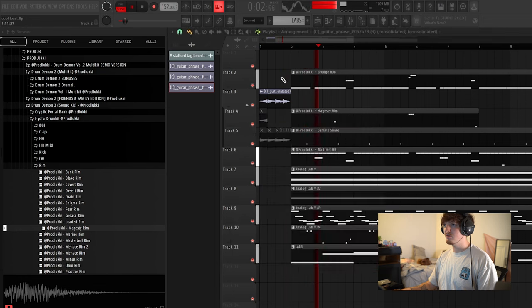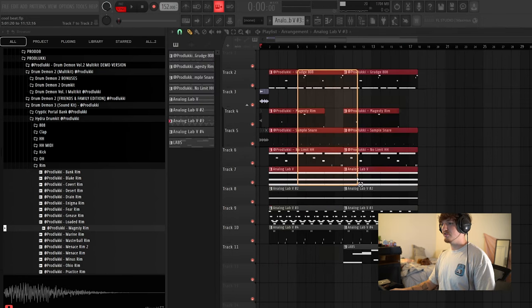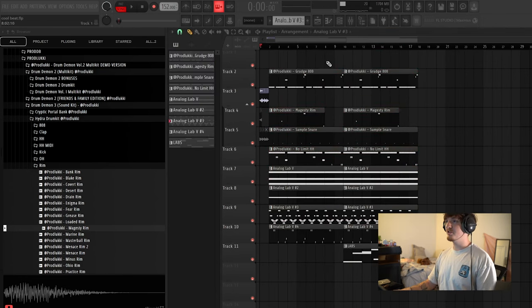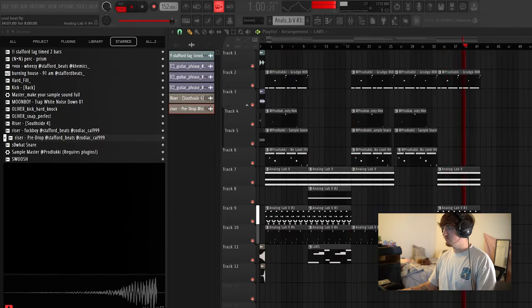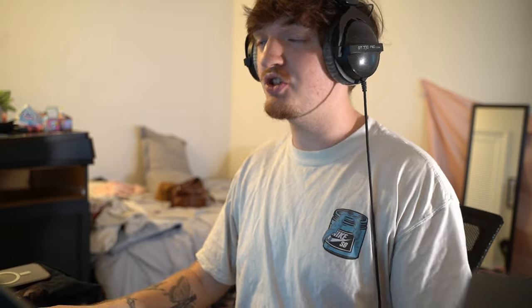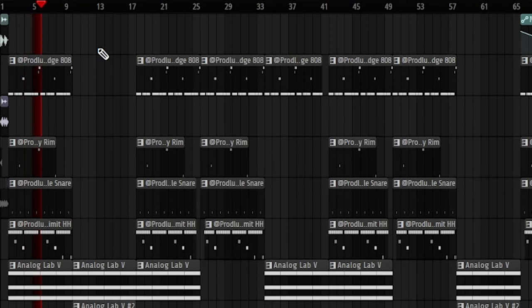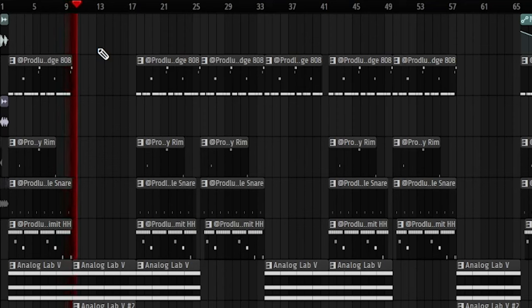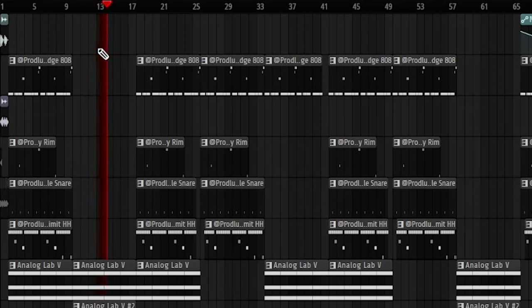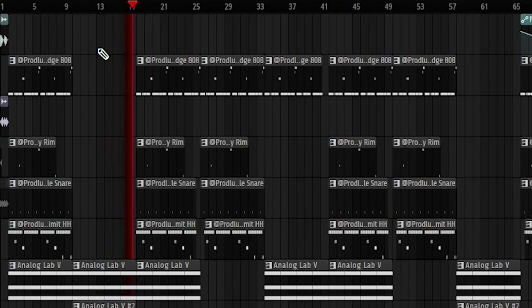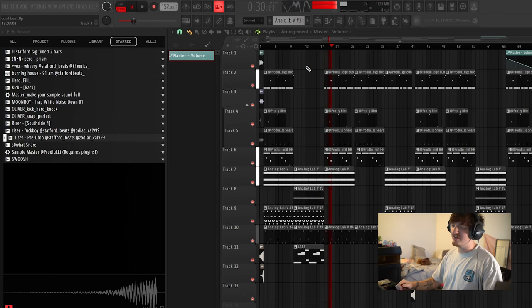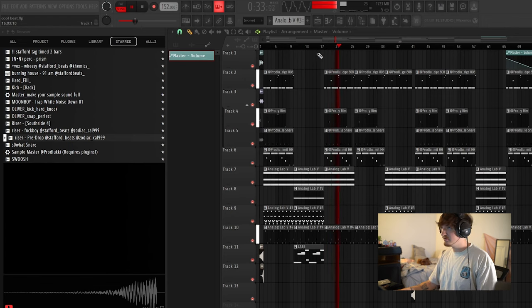So that's basically it for this beat. I'm just going to arrange it real quick. All right, so here is the finished beat. Now we're going to move on to the next one. Backward, we're good. This part is so crazy, bro. All right, let's move on to the next beat.